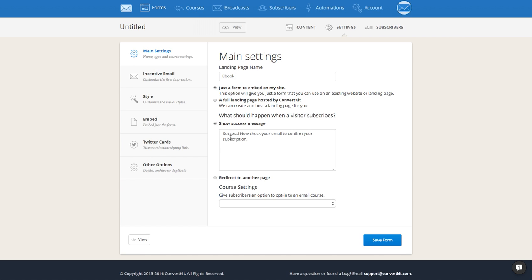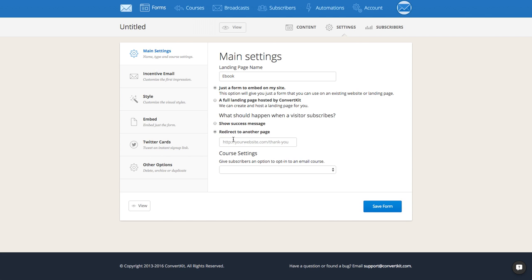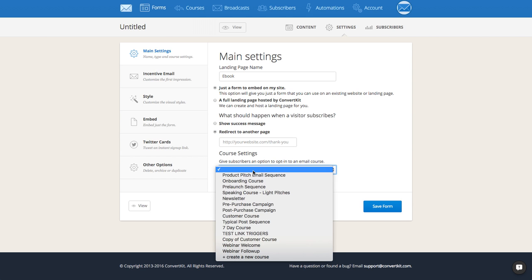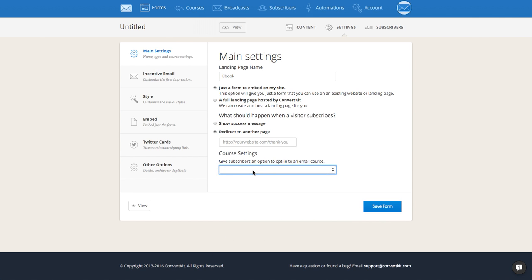You can also edit a success message — so what it'll say when someone opts into your form. You can ask them to check their email and make sure they whitelist your email address, something like that. You can also redirect to a completely custom thank you page where you can go over any instructions. And if you want to connect a course to your form, you would do that right here.